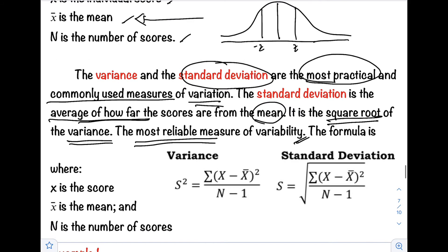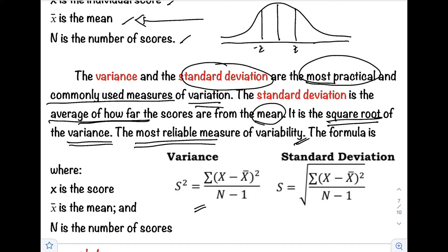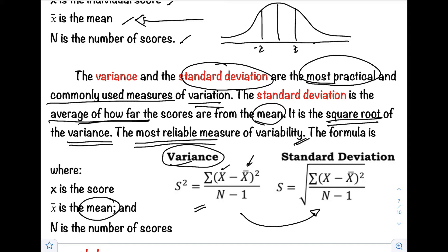We have two formulas. First, to find the variance, we have s-squared equals the summation of (x minus x-bar) squared, all over n minus 1, where x is the score or data, x-bar is the mean, and n is the number of data or scores. Before getting the variance, you need to solve for the mean first. After getting the variance, to get the standard deviation, just take the square root of the variance — that is, standard deviation equals the square root of variance.